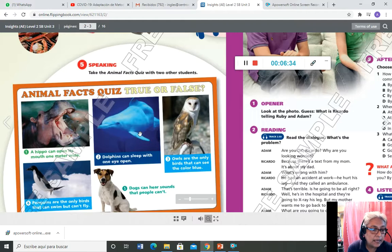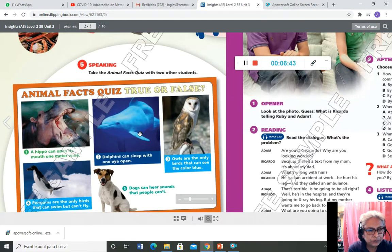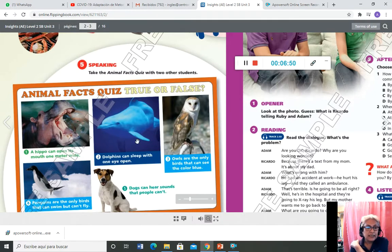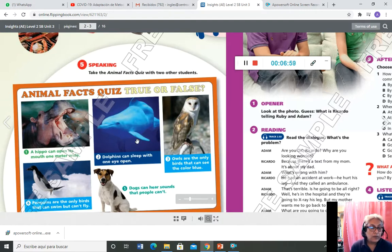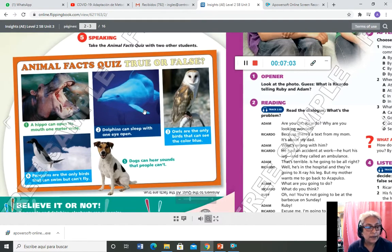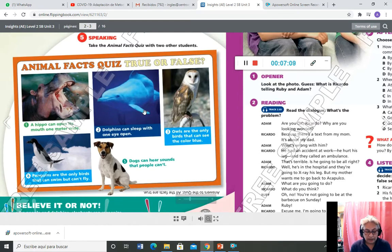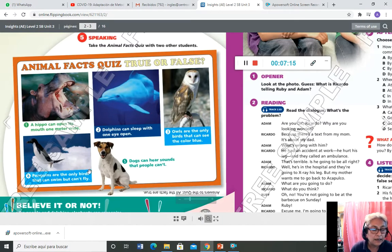Si el 1: 'a hippo can open its mouth one meter wide.' ¿Será cierto? El 2: 'dolphin can sleep with one eye open.' El 3: 'owls are the only birds that can see the color blue.' El 4: 'penguins are the only birds that can swim but can't fly.' El 5: 'dogs can hear sounds that people can't.' Casi todas son verdad — por ejemplo, el perro sí puede oír sonidos que el hombre no oye.